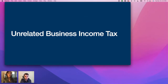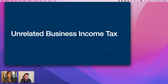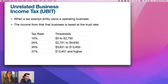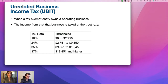Let's talk about UBIT — Unrelated Business Income Tax. To determine if UBIT applies, ask yourself two questions: Is the income generated from a trade or business activity? Is the activity engaged upon on a regular or repeated basis? The IRS doesn't want retirement accounts to have an unfair advantage over normal investors. UBIT applies when a tax-exempt entity owns an operating business, and you'll be taxed at the trust rate, which is a very high tax rate.